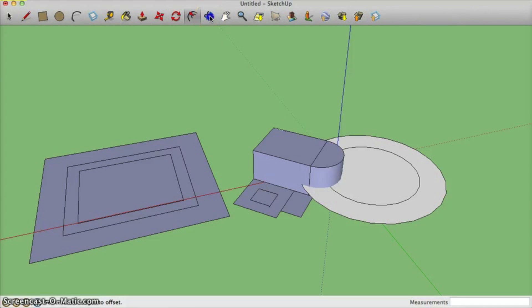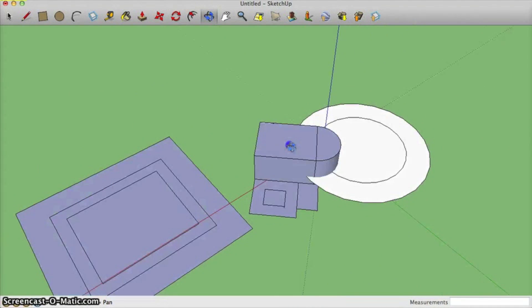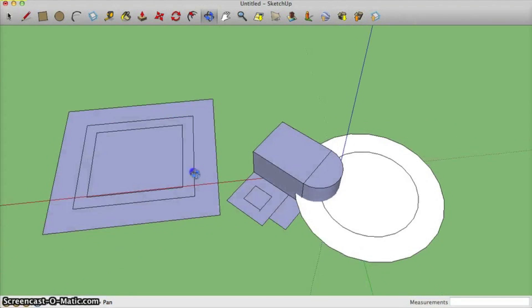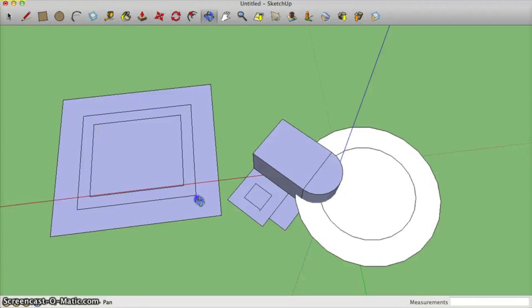Here's another way to orbit. You can also select the orbit tool, click and hold down, and orbit. I like using the shortcuts on the mouse though.